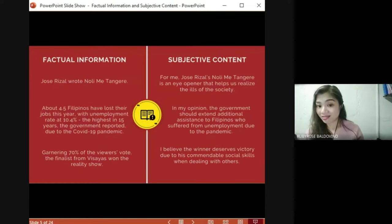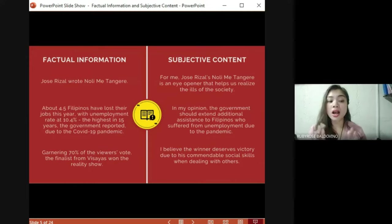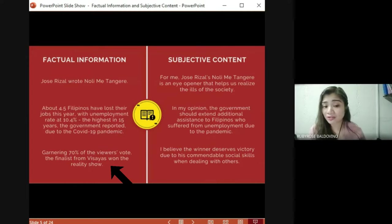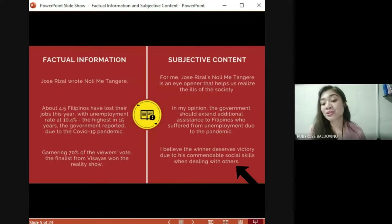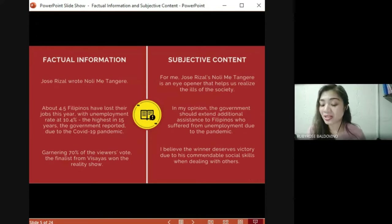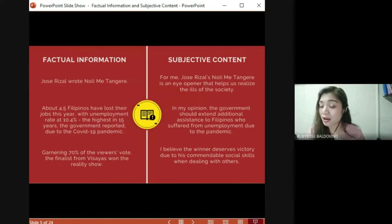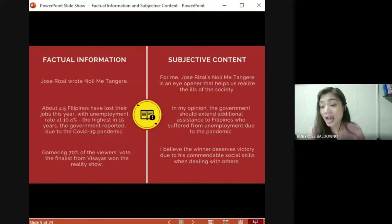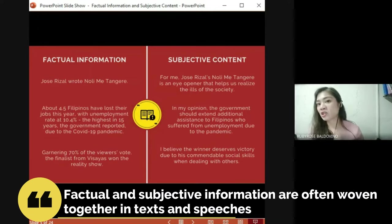Last example — factual information: 'Garnering 70% of the viewers' vote, the finalist from Bisaya won the reality show.' Subjective content: 'I believe the winner deserves the victory due to his commendable social skills when dealing with others.' The clue is 'I believe.' The statements in the first column contain established facts, figures, and proven evidence. The statements in the second column are about one's impressions, suggestions, and personal judgment on situations.